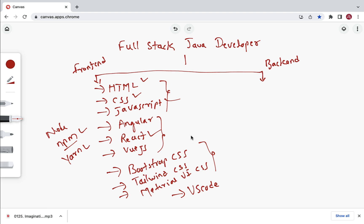Now let's look at back end tools. First, you need to learn Java — all the OOP concepts, exception handling, and collections. Also learn Java 8 features like lambda expressions, Stream APIs, date-time APIs, and method references, along with core fundamentals like string handling and arrays.